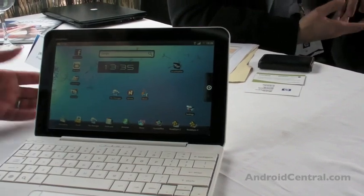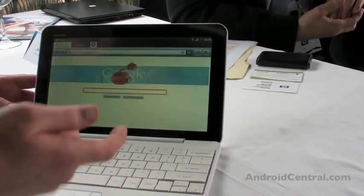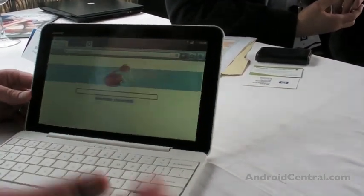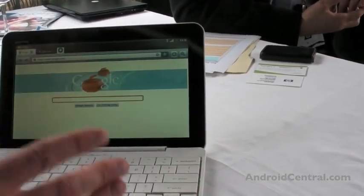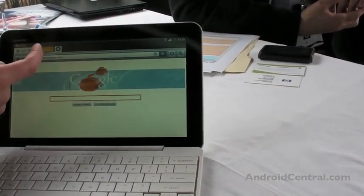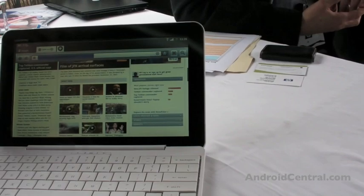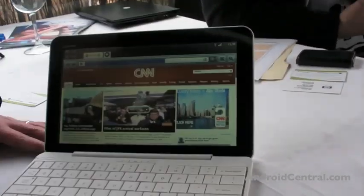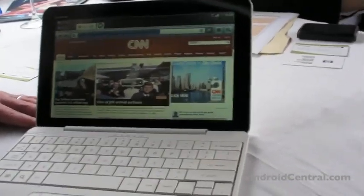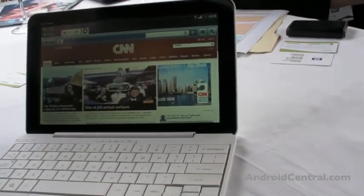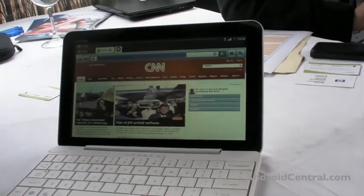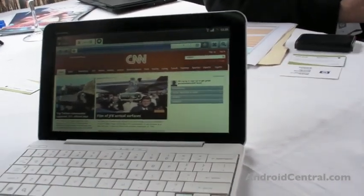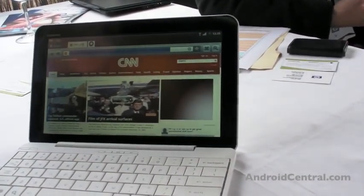We have a browser. We've added tabbed browsing because we've got more real estate. We can open numerous tabs. What is the browser based on? Is that the stock Android browser? The WebKit technology based for Android, yes.